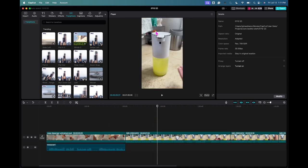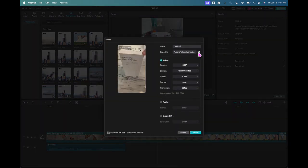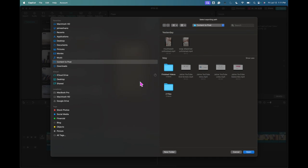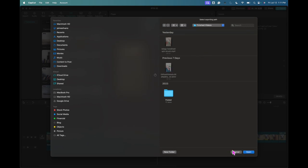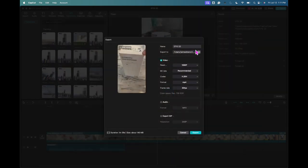I can add background music if I want, or text on screen — make it all fancy. But I don't really think that's needed. What I'm going to do is just export. So upper right corner, I'm going to click export. I'm going to change it to my finished videos folder, click open. This may be a little bit different if you're on Windows — I am on a Mac. I'm going to name it 'soap dispenser,' and then click export.